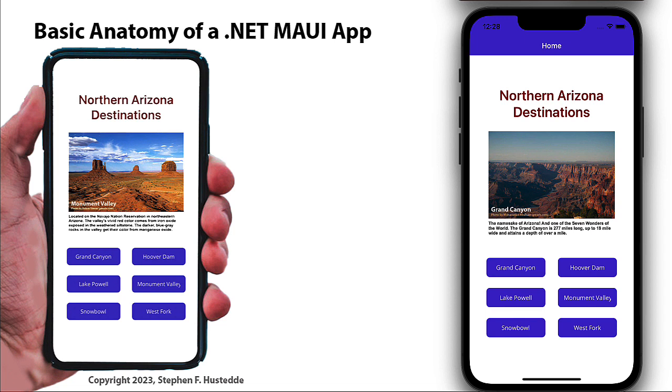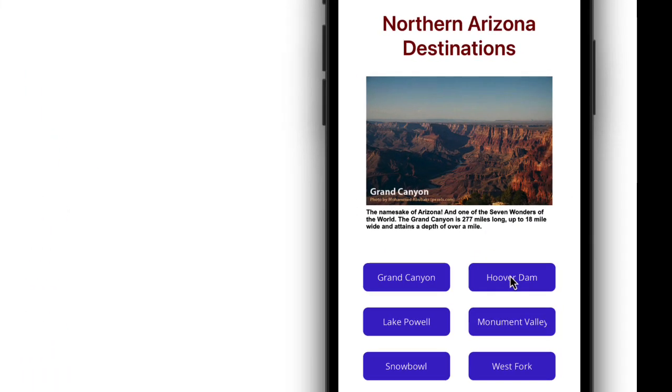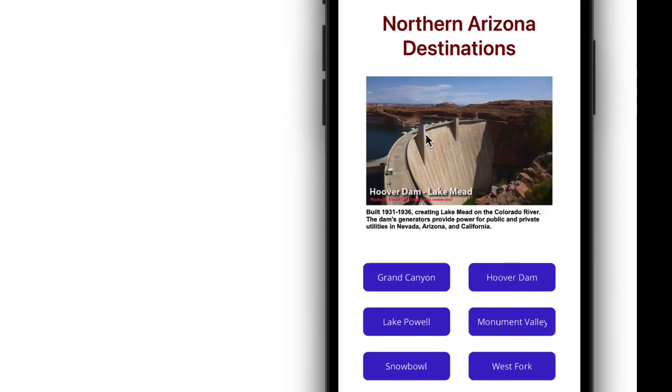So I created an app here of the six destinations in northern Arizona. We start with the Grand Canyon and in each one of these destinations there's a button and I can click the button and see a picture of that and then a little caption for that image that talks about what that destination is.